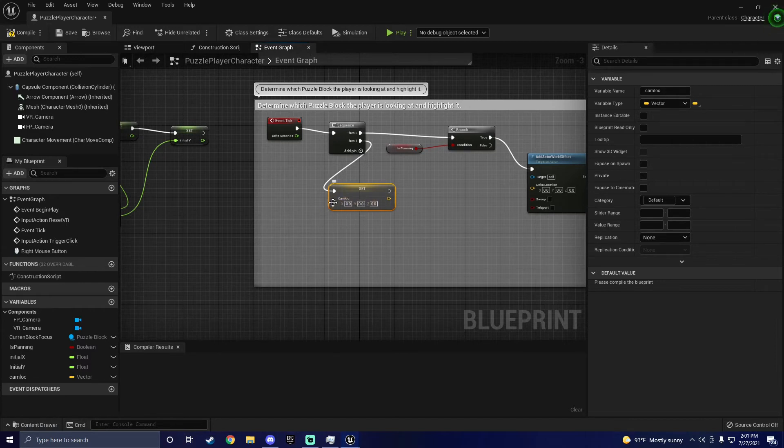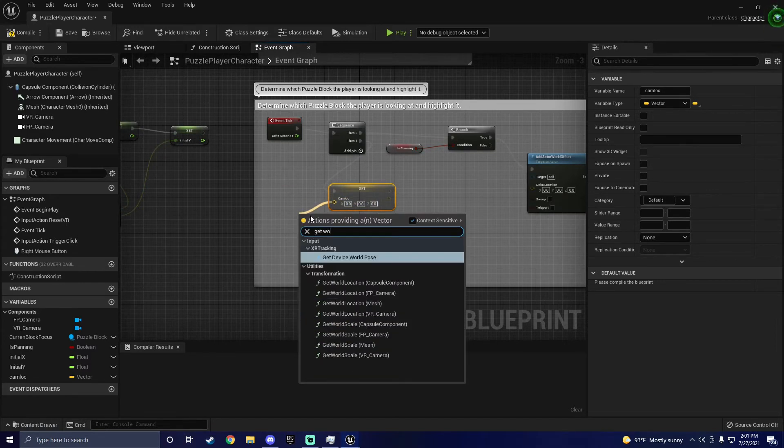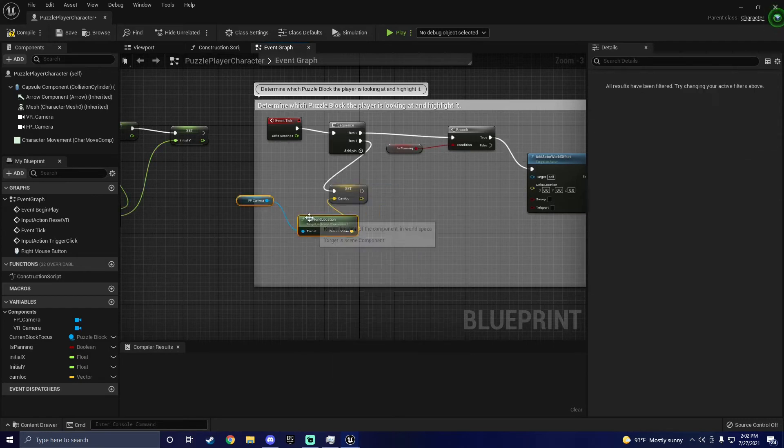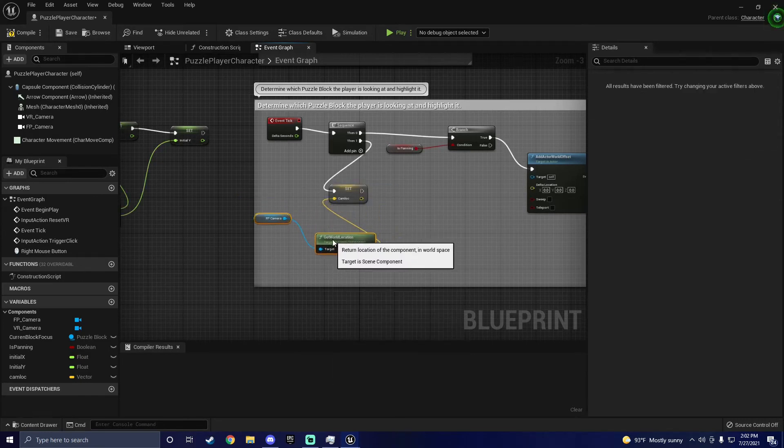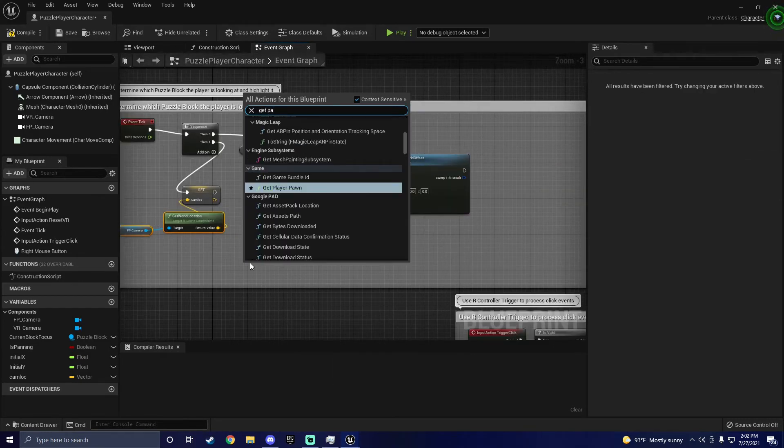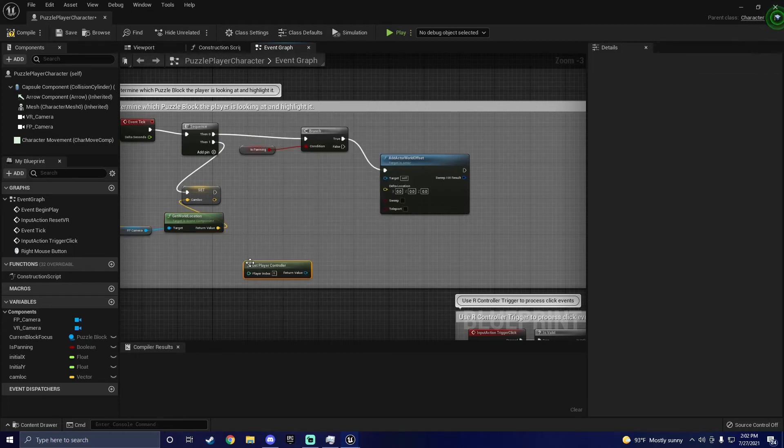Next, we need actual data for this, so we're going to search Get World Location, and choose one that is connected to the first-person camera. Now we can subtract our initial location from our current location.